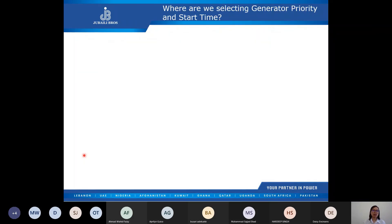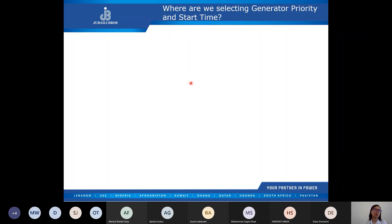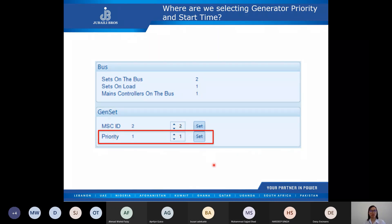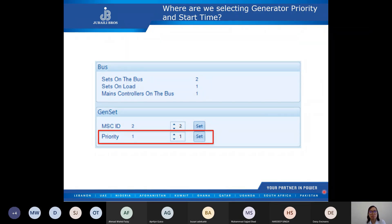Where are we selecting generator priority and start time? Genset priority can be set through the SCADA under generator and multi-set — we can set priority one, two, three, or whichever. The start delay timer can be configured under the timers section in the DSE 8610 configuration.